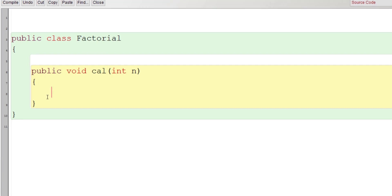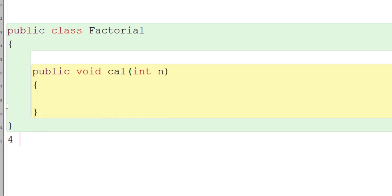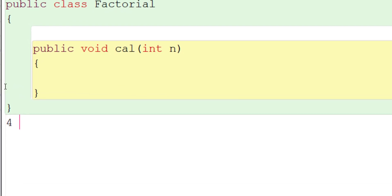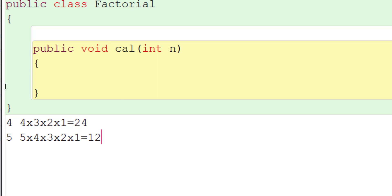First, let's understand what the factorial of a number is. Suppose the number is 4 — the factorial of 4 is 4 × 3 × 2 × 1, which equals 24. What is the factorial of 5? It is 5 × 4 × 3 × 2 × 1, which is 120.